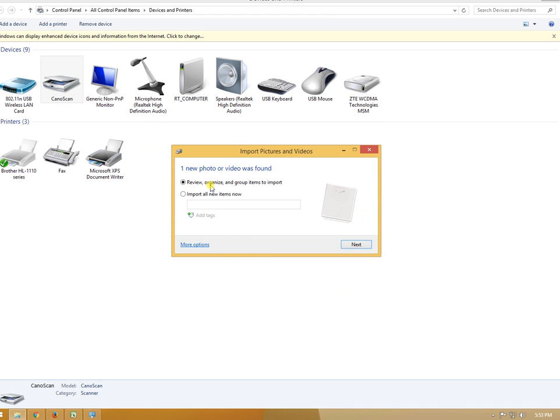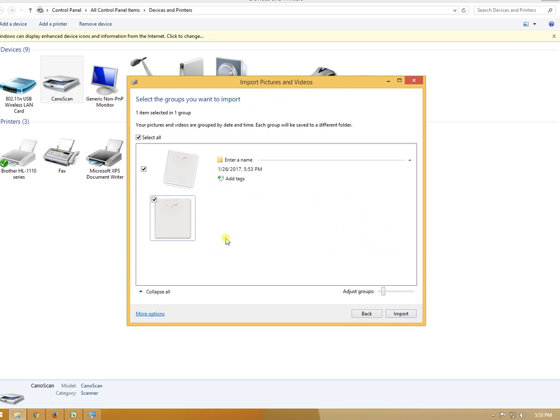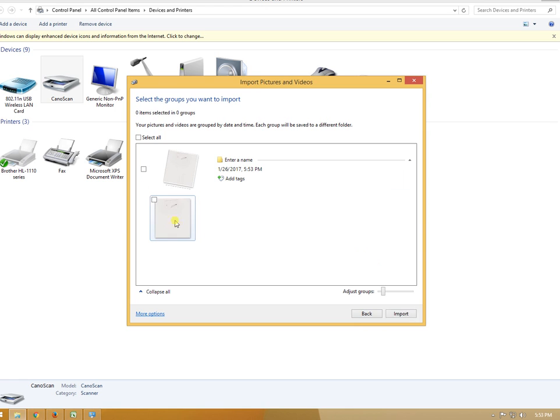After the scan completes, review it, select the options you need, and you're done. Thank you so much for watching, bye!